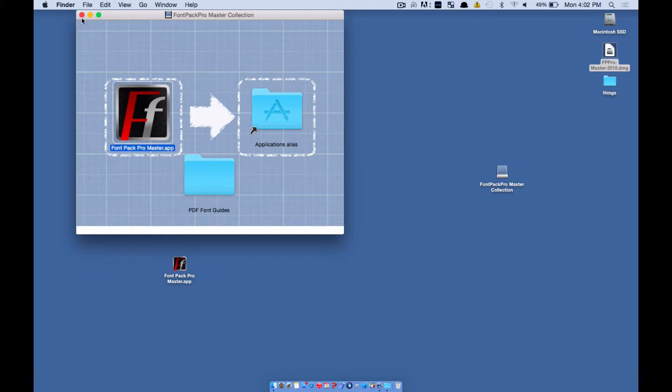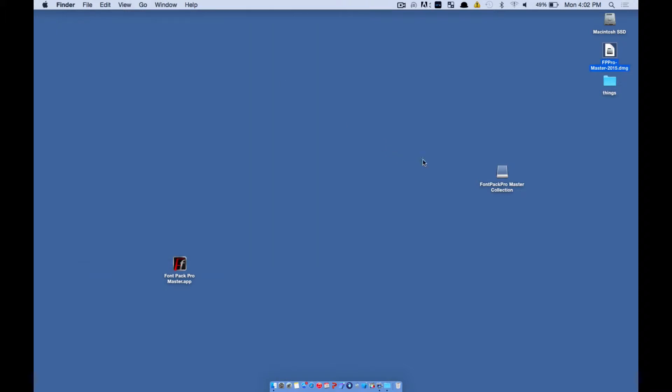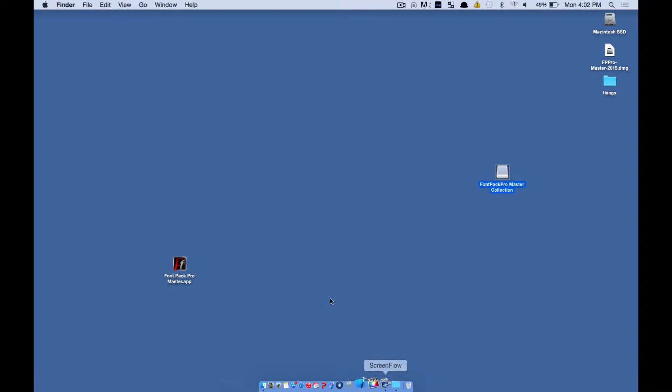Okay, you can go ahead and close this window and unmount that by dragging that to the trash.